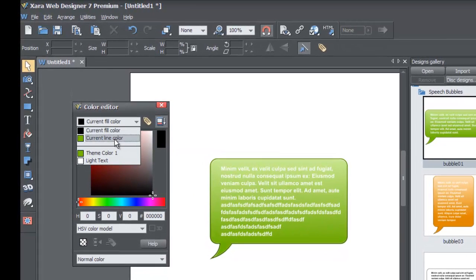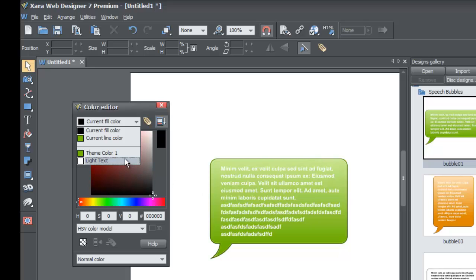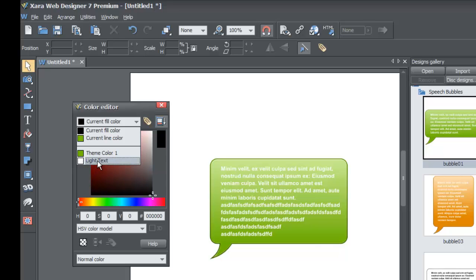You'll see a divider between your normal colors at the top and some other colors beneath it. These are called named colors. Theme color one and light text are related to this speech bubble. Any speech bubbles you drag in will have named colors. Theme color one refers to the background color of the speech bubble — which in this case is green — and light text refers to the color of the text inside, which is white.